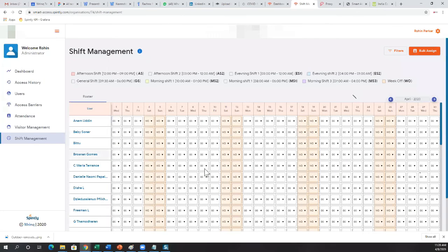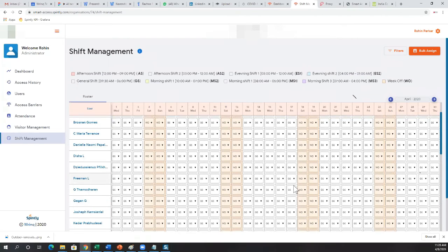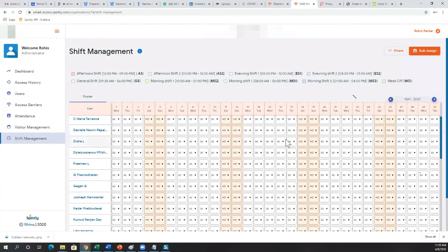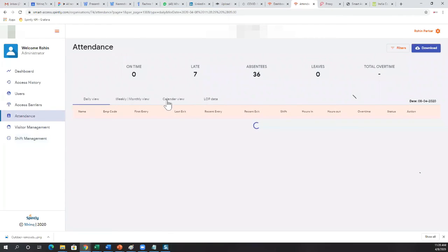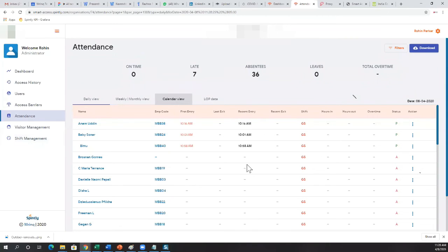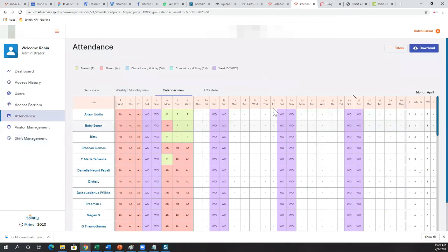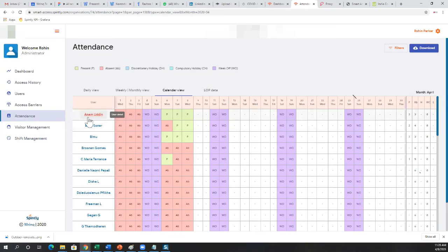The calendar view enables quick shift changes — for example if someone wants to exchange a shift, you can make that change here. It's also reflected in the attendance calendar view. We allow week-offs on days other than Saturday and Sunday — you can define week-offs on Wednesdays or Thursdays. It's a detailed shift roster feature.